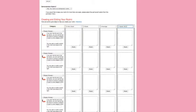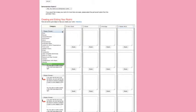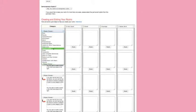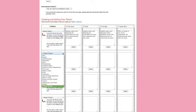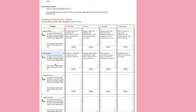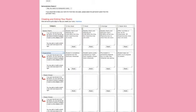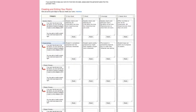And then you choose a criteria. You'll see that the list of criteria corresponds to the kind of assignment that you chose. So we have a list of criteria here for an oral presentation. And then what happens when you choose that criteria is that the descriptions of the gradations of quality are filled in for you.